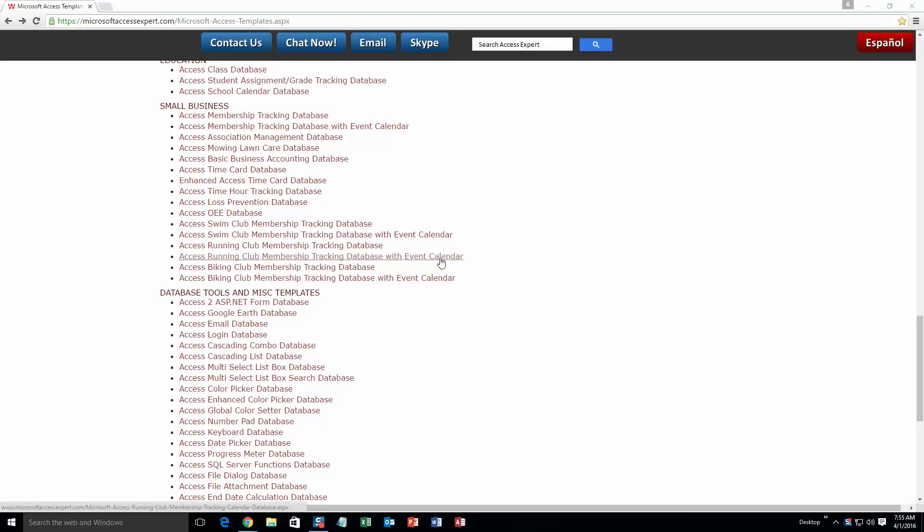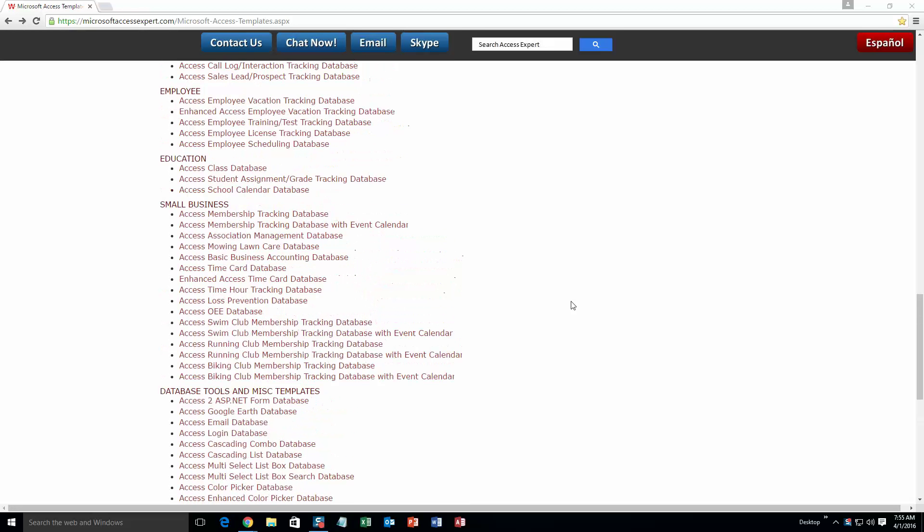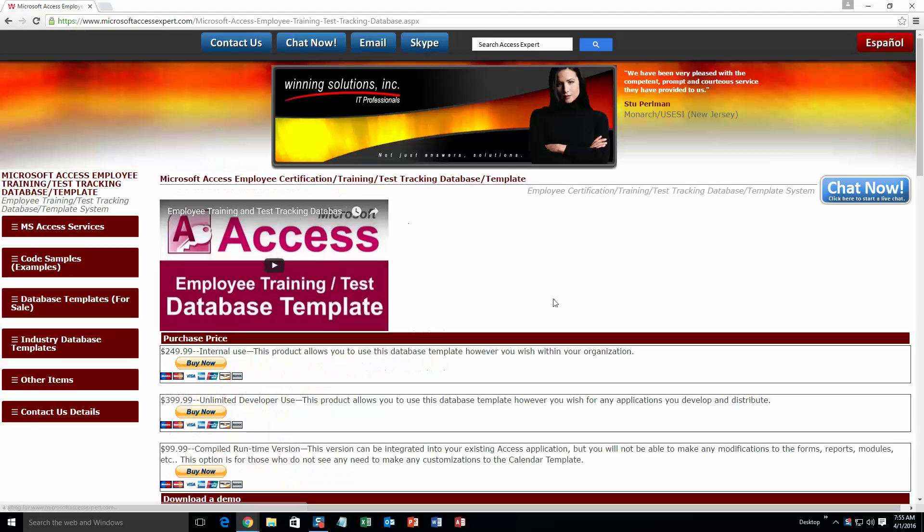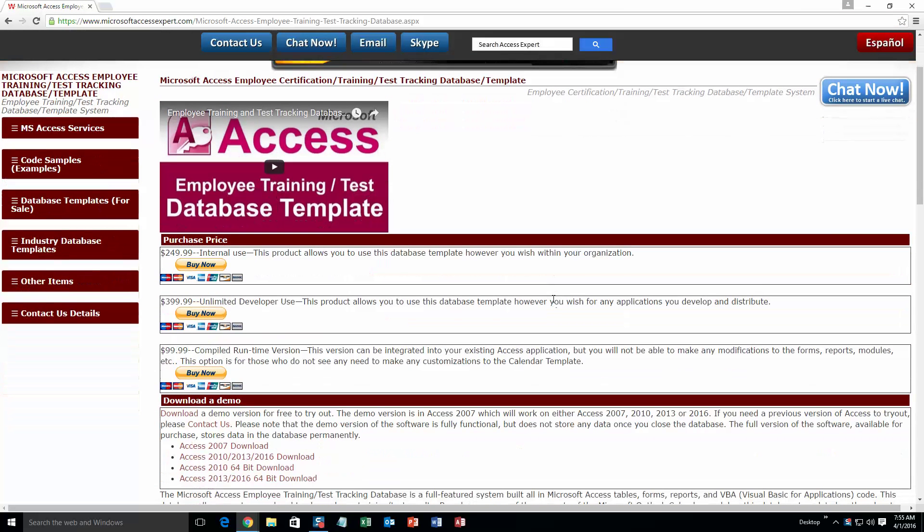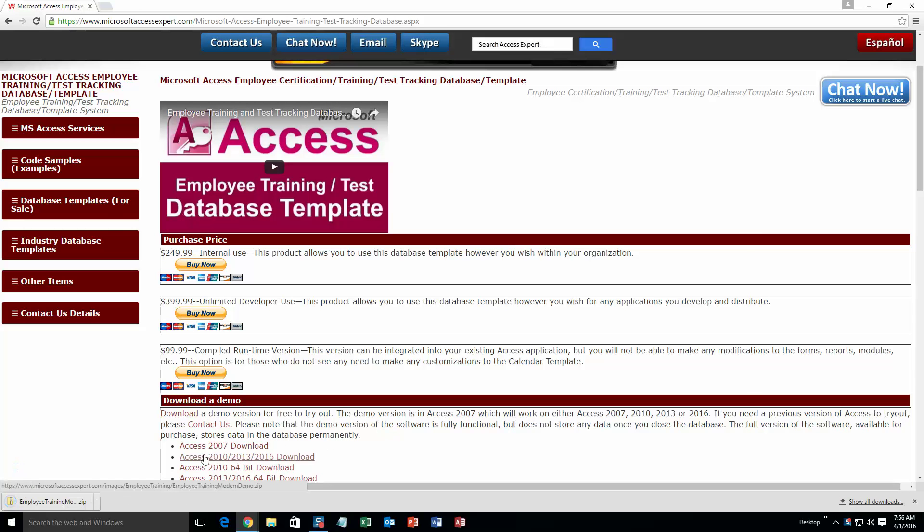And today we're going to be taking a look at our Microsoft Access employee certification training and test tracking database. So scroll up just a little bit here and go to our employee section. And right here, you're going to want to select the one that says Access employee training slash test tracking database. Scroll just a little bit down here to our demo section and download the demonstration that correctly corresponds with the version of Access that you are currently running on. So I am going to download this one.